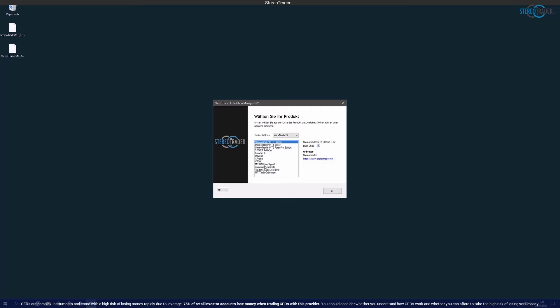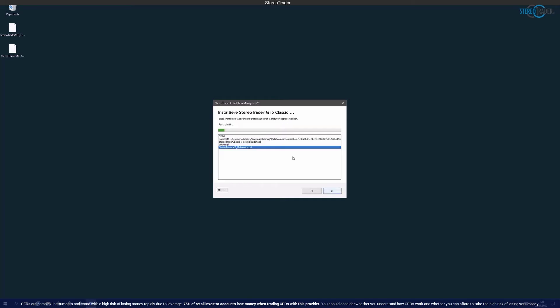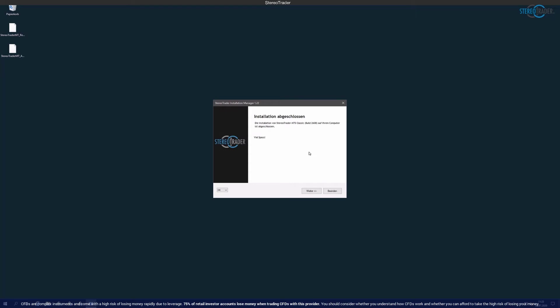The products down here are all add-ons for Stereo Trader and can be disregarded at this point. The installation target is now selected accordingly. If the Meta Trader is installed multiple times, several entries appear here. How to find the right entry will be explained at the end of this video. A click on continue already starts the installation and you only have to click on finish.